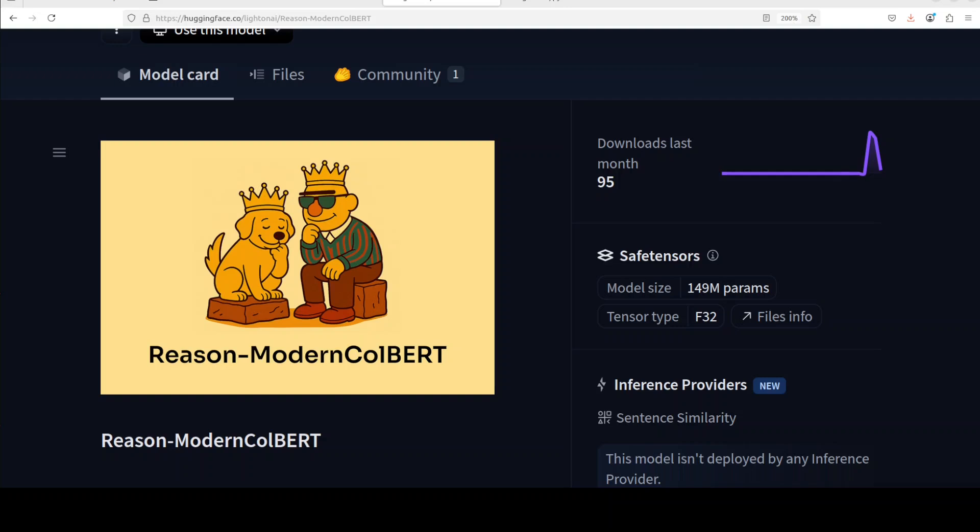This is Fahad Mirza and I welcome you to the channel. Before I show you the hands-on installation and we play around with this, which I'm sure you are going to love, let me explain in very simple words what exactly is this model because it is extremely important to learn the difference with this model from the rest of the lot.